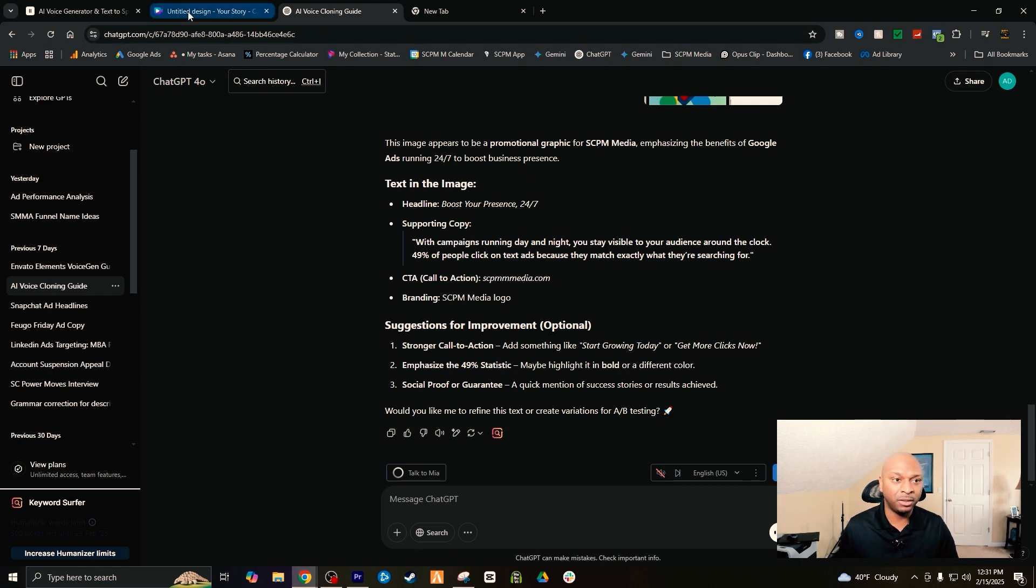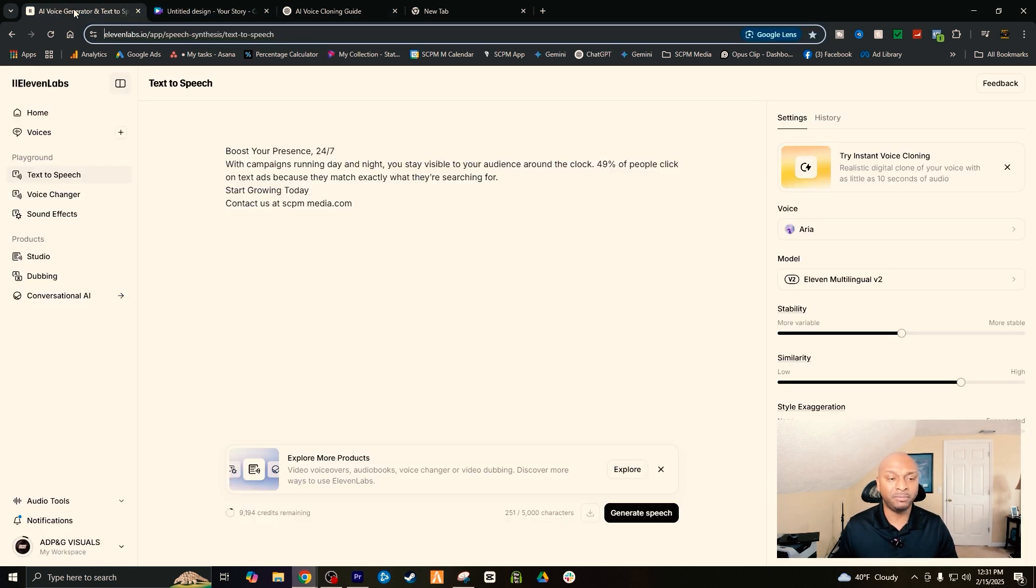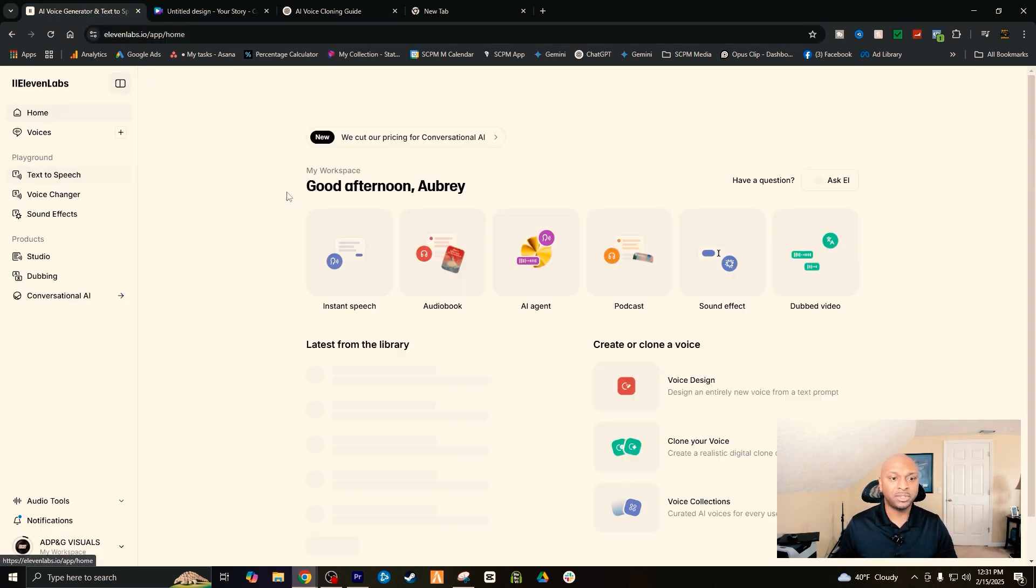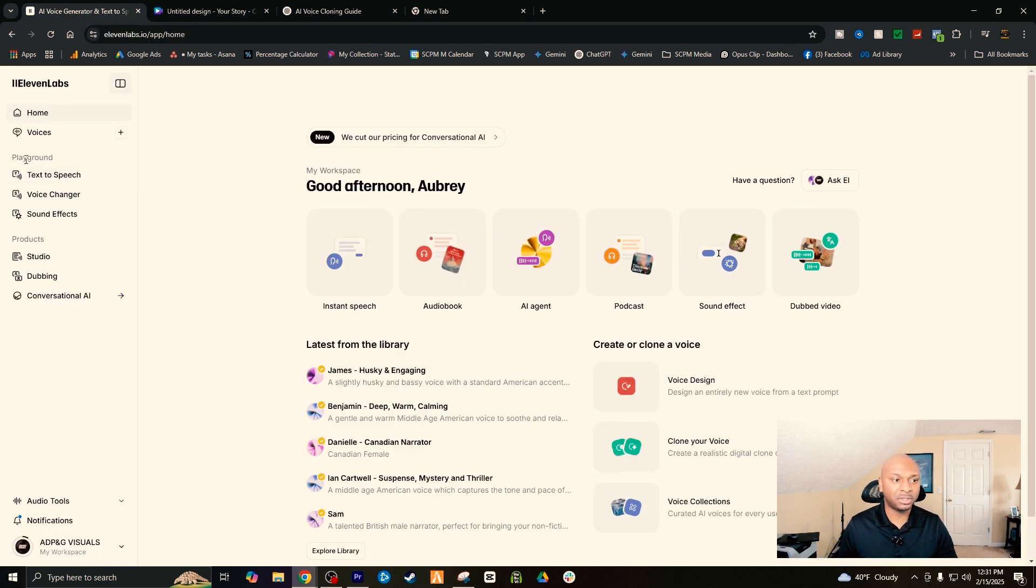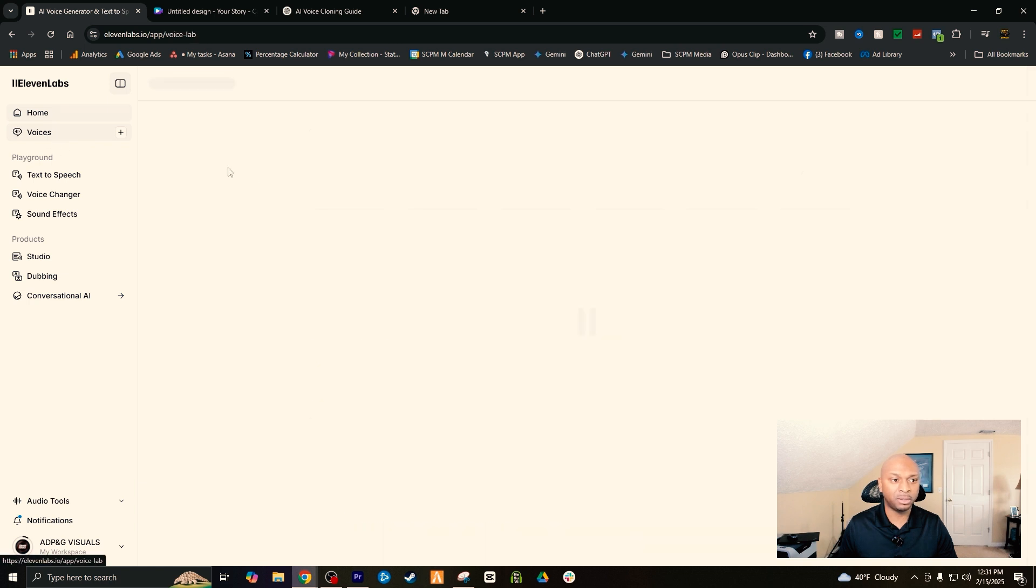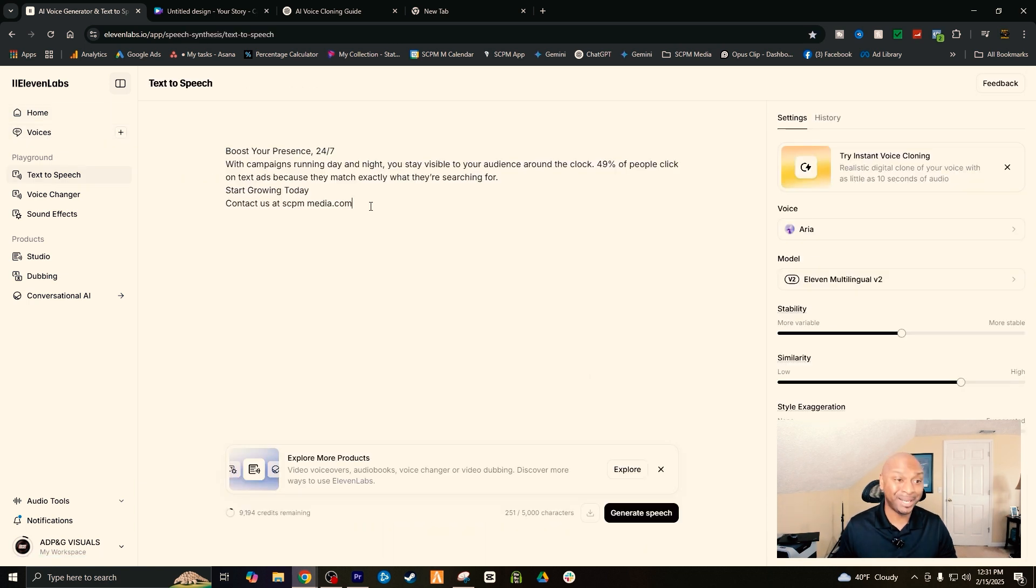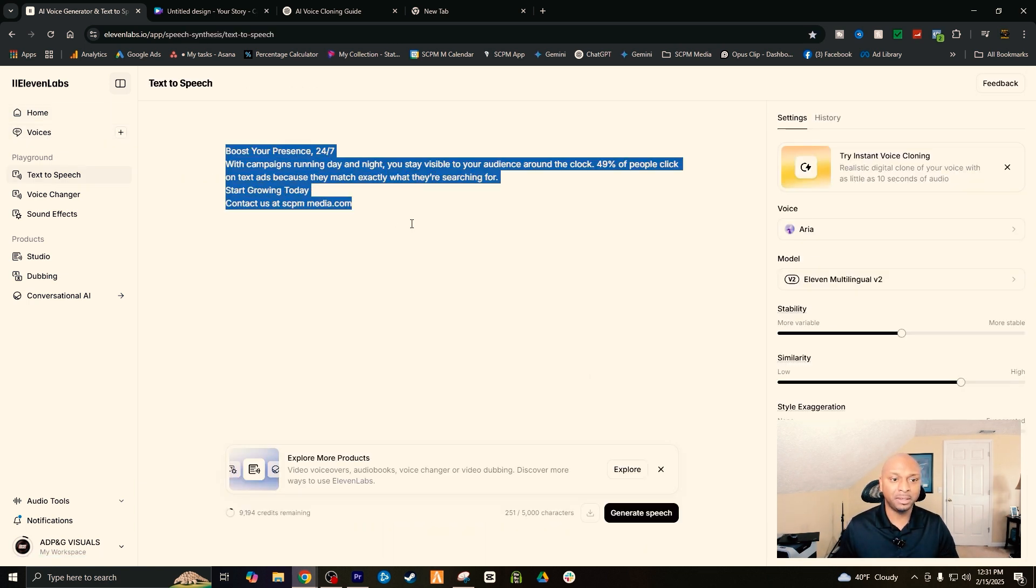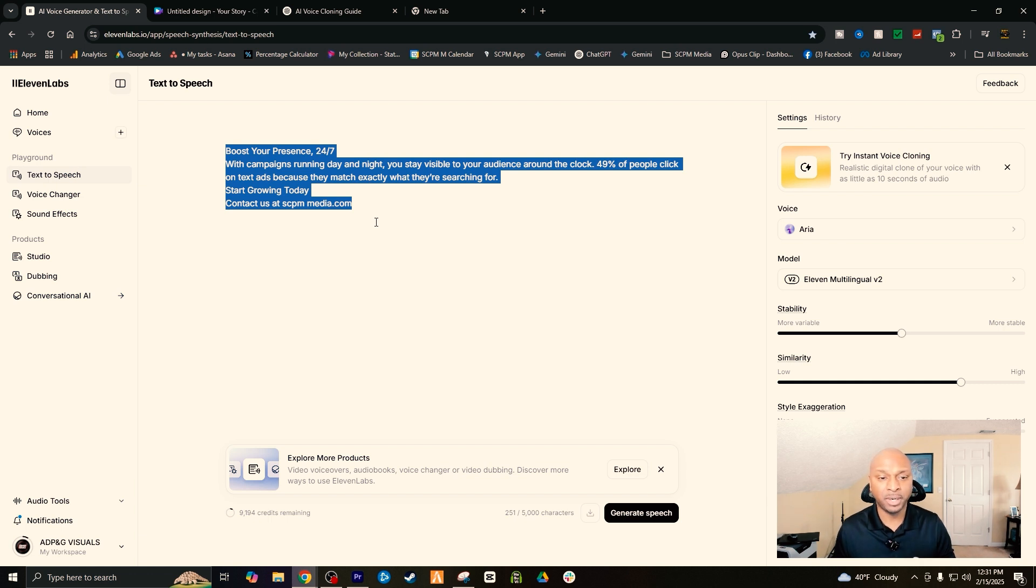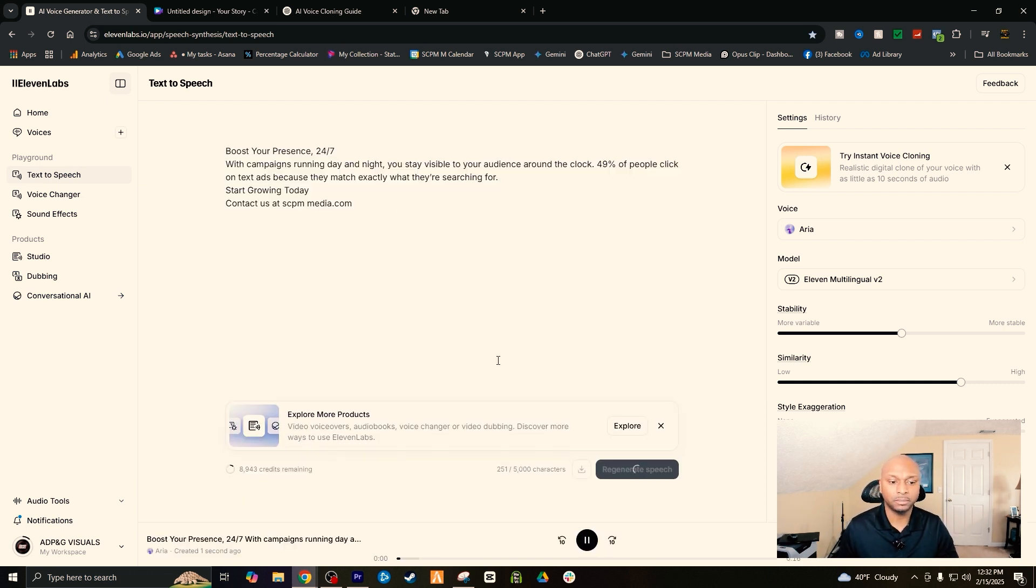So from here you want to take this and go back into the Envato Elements platform. You just go into the platform, you click on speech-to-text, and boom, you type in exactly what you want Envato Elements AI voice generator to say. Okay, from here you hit generate speech.